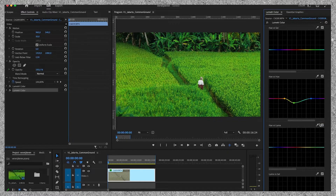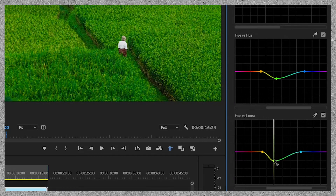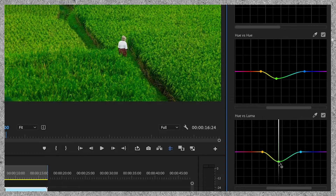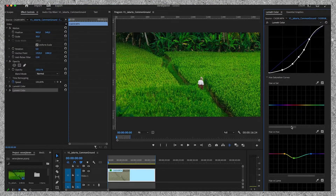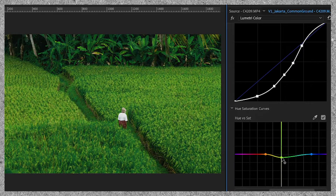Up next is the Hue versus Luma slider. This curve lets you adjust the hue and brightness of your color. In this case, I want a deep dark green, so I'm going to drag it down just a little bit. And the last one is the Hue versus Saturation slider — this allows you to adjust the saturation of specific colors in your footage. I want a little bit less saturation in the green, so I'm going to drag this one down as well.